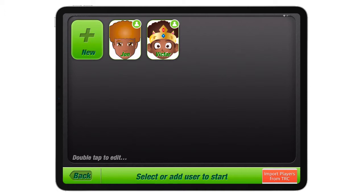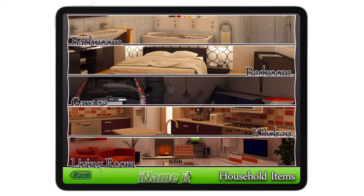To start an activity, you can select the individual that you want to practice, and then you are directed to the screen where you have five locations in the home: the bathroom, bedroom, a garage, a kitchen, and a living room.